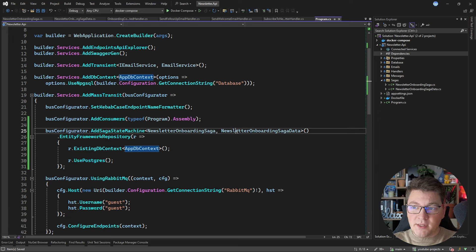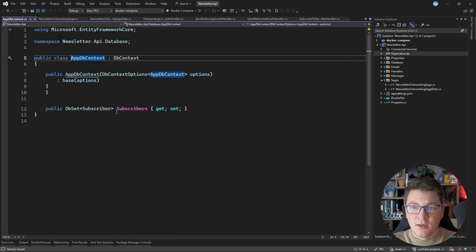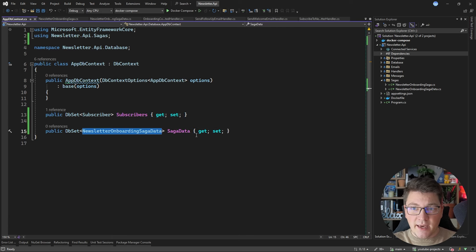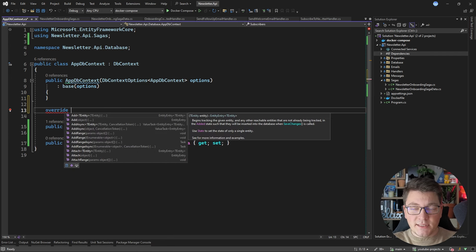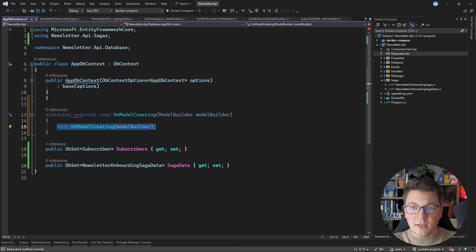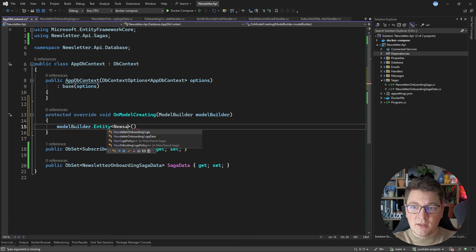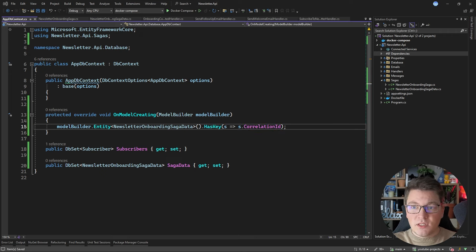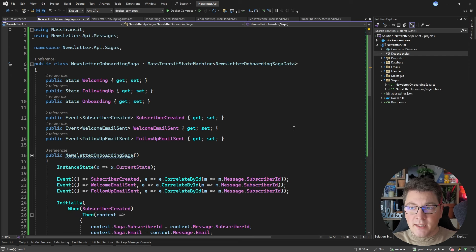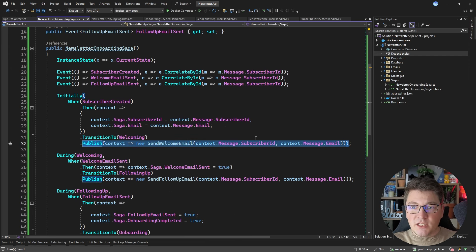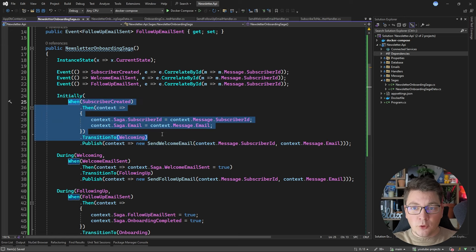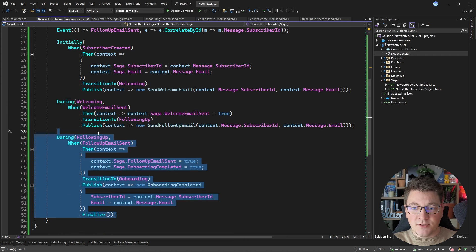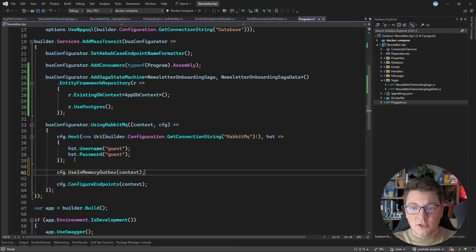I also need to configure the saga data object with my EF Core database context. Going to the database context, I'll add the saga data class as a DbSet. I also need to configure my entity by calling OnModelCreating, using the model builder to call the Entity method, specifying my saga data type, and setting the primary key to be the correlation ID. Finally, to support publishing messages after persisting the state transition, I call UseInMemoryOutbox when configuring the RabbitMQ connection.